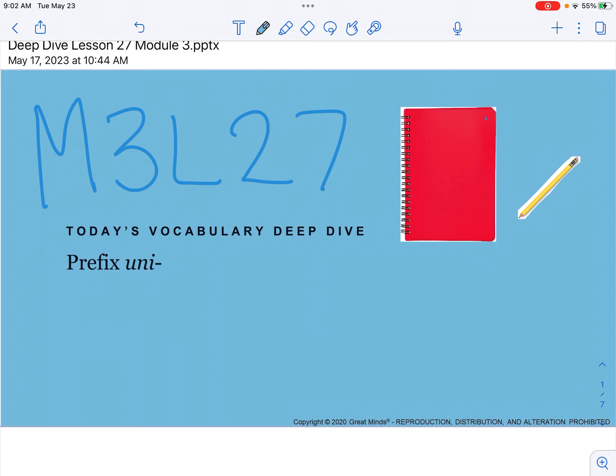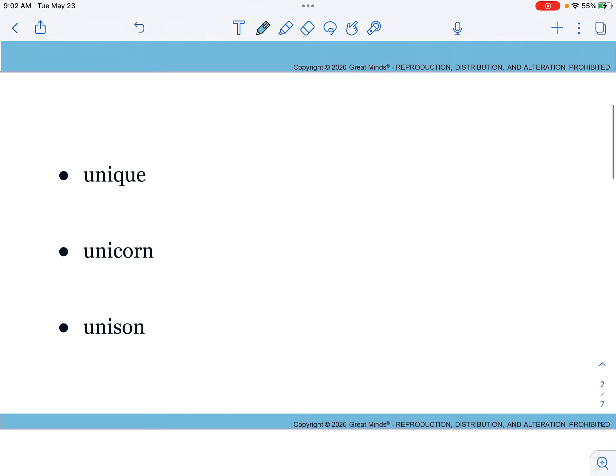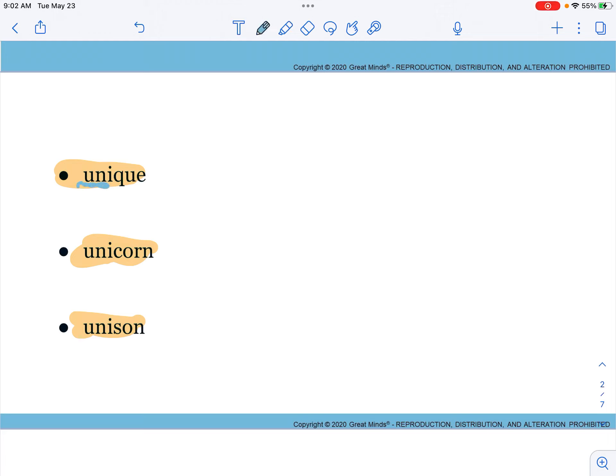Here are three words that we have: unique, unicorn, and unison. What do all three of these words have in common? Yes, they all begin with uni. Unique means one of a kind, unicorn is a mythical animal with one horn, and unison means to perform something in one way or the same way.